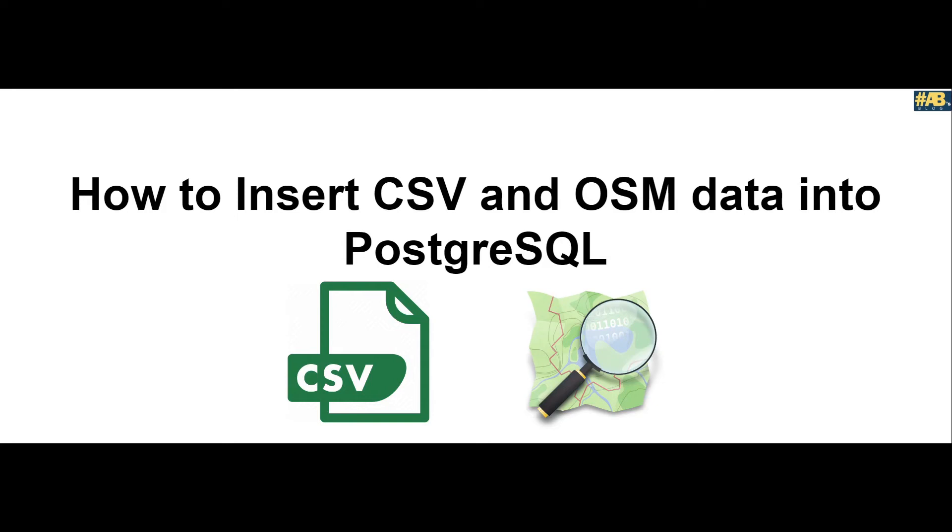In this video we are going to see how to import CSV and OSM data into Postgres. The unique thing about this video is that the CSV contains latitude and longitude which we need to convert to a geometry column and insert into Postgres. OSM data can be tricky to insert because the data model is complex. We'll look into both these file formats and how to import them into Postgres.